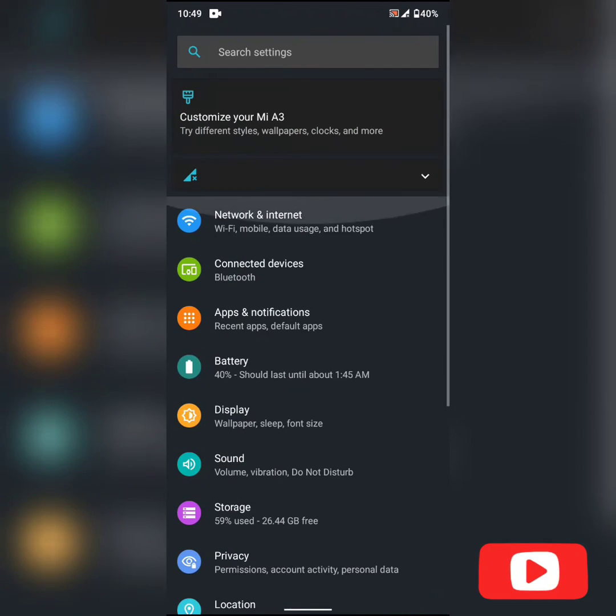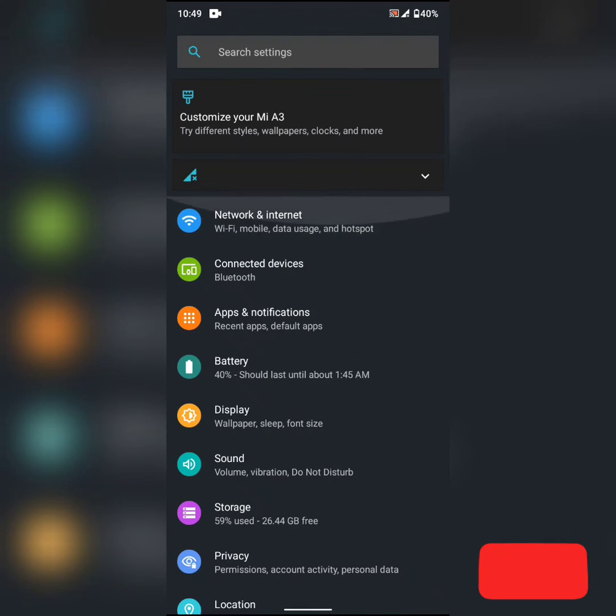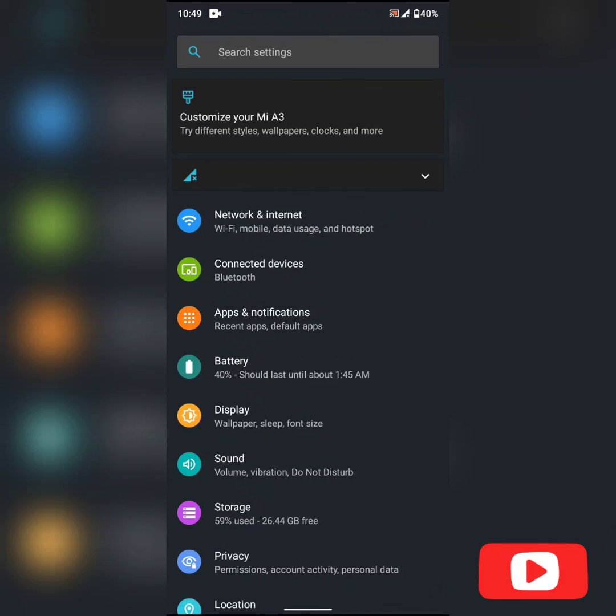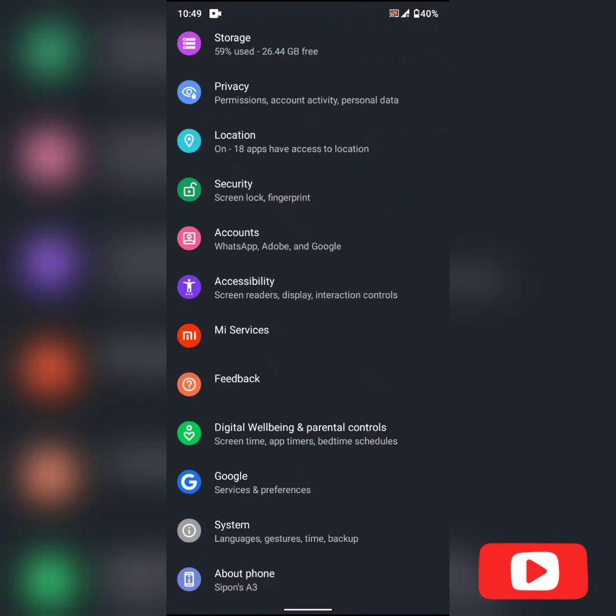So this is all from the MIA3 Android 10 update. Thanks viewers.